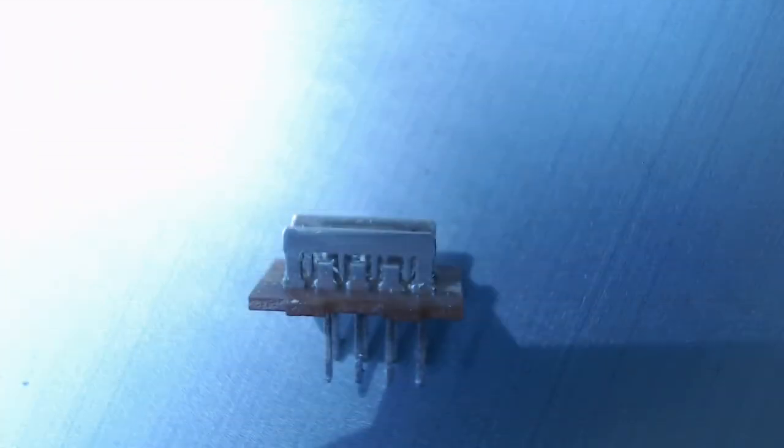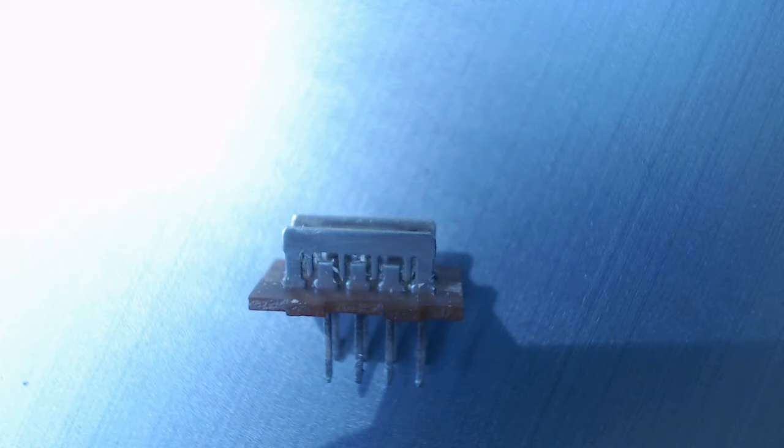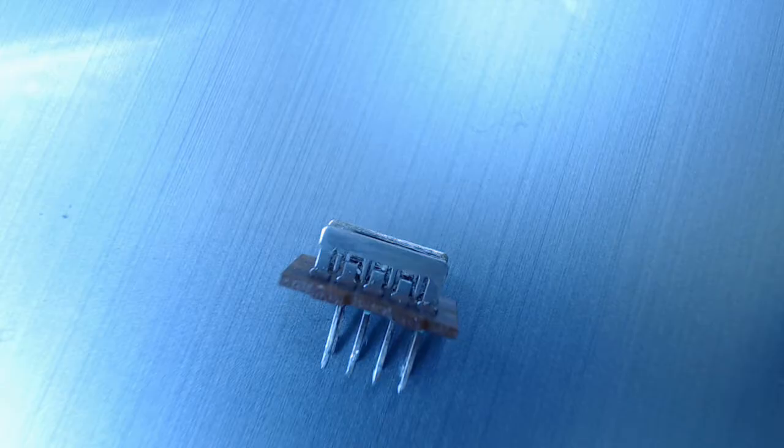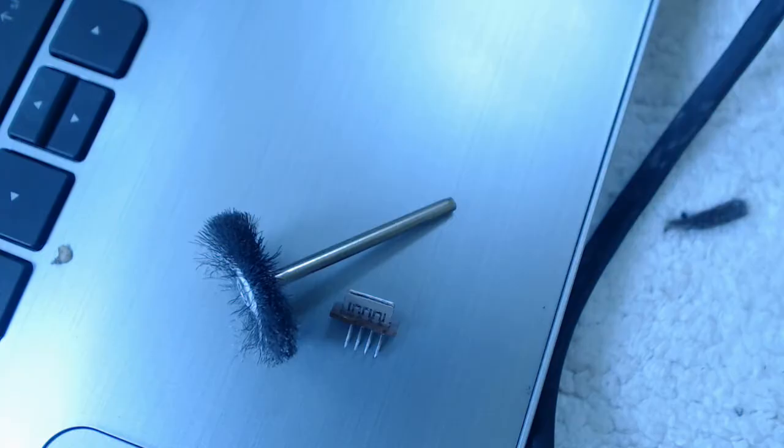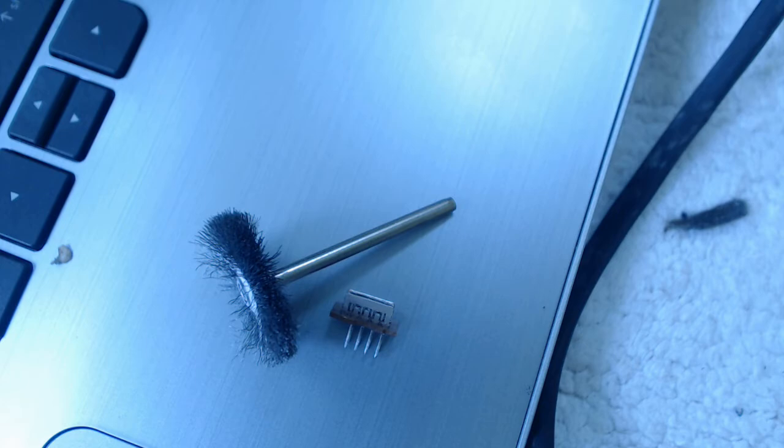The next step is to clean the switch. For that I used a dremel tool and a very fine wire brush. This particular wire brush came from McMaster-Carr. I used 220 grit sandpaper to go between the two sides where the dremel tool couldn't reach.